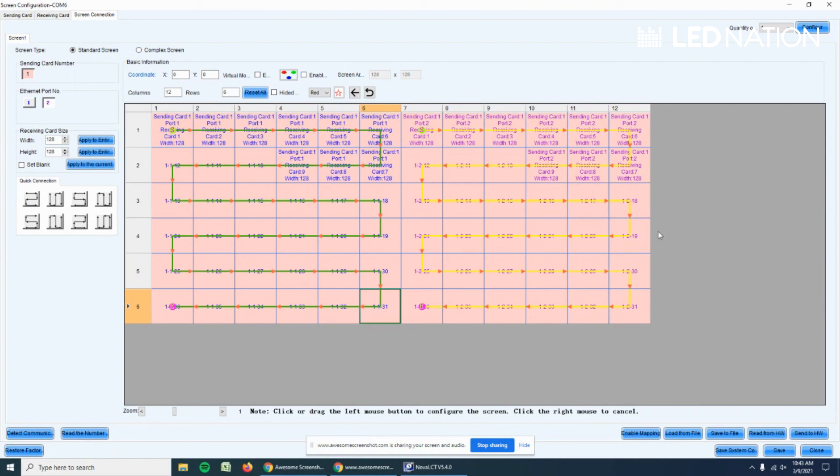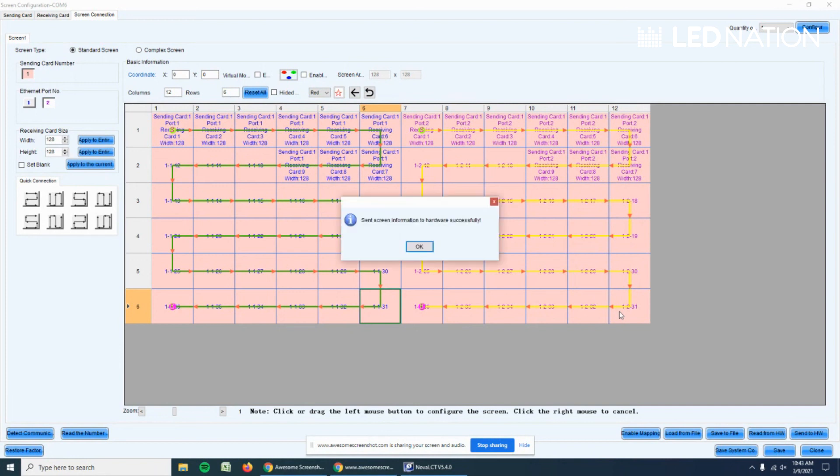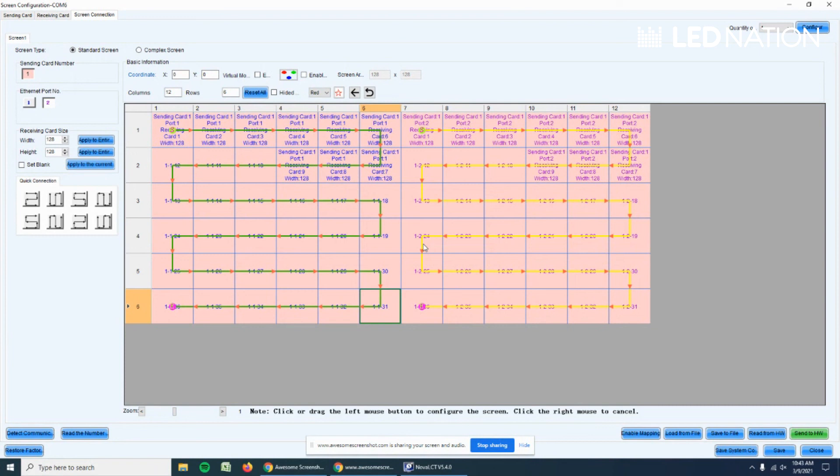Once we have this, we go to Send to HW, and now the sending card is sending information to the panels. Now is the moment that you should see a whole picture on the screen. Everything should be in order.